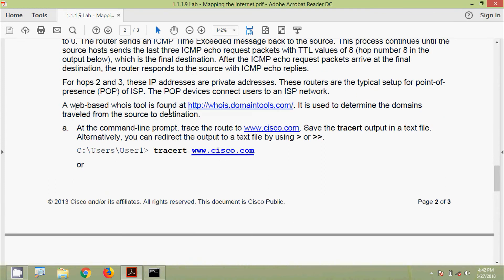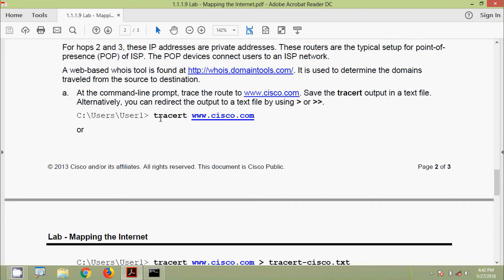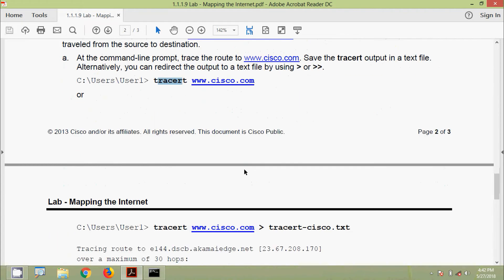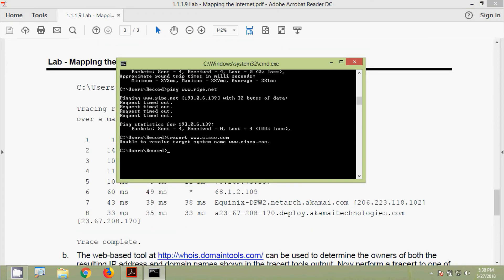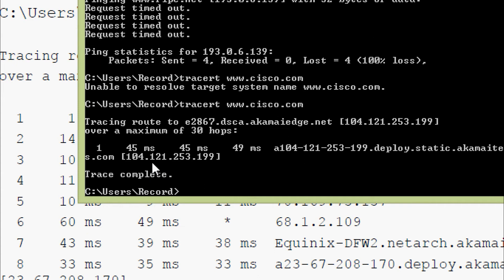A web-based WhoIs tool is found at http://whois.domaintools.com and is used to determine the domain owners for each IP address or domain traversed from source to destination. At the command line prompt, we trace the route to www.cisco.com using the tracert command. You can also redirect the output to a text file. Here we run 'tracert www.cisco.com' and we can see the results.